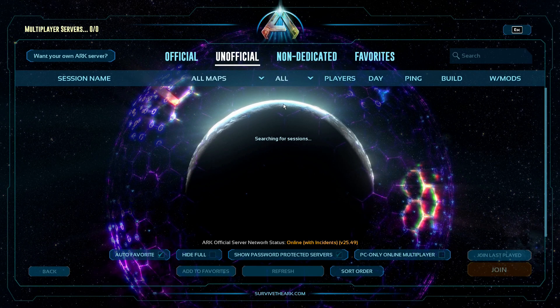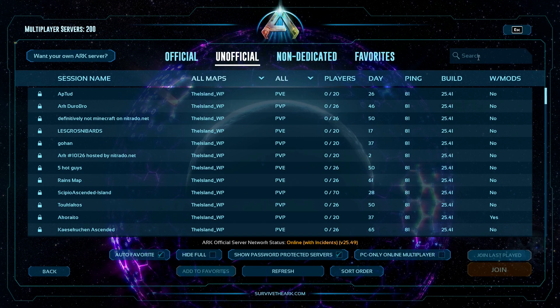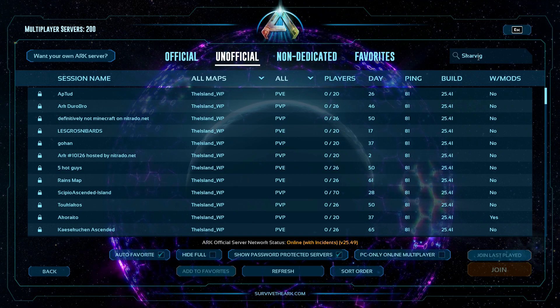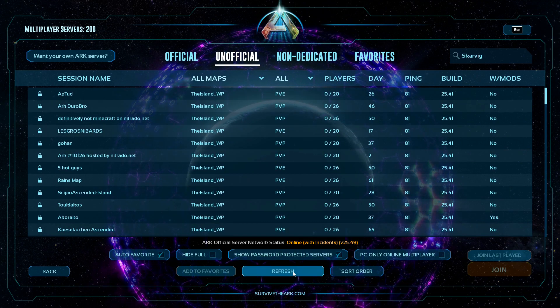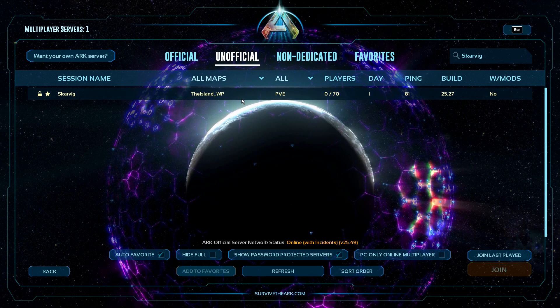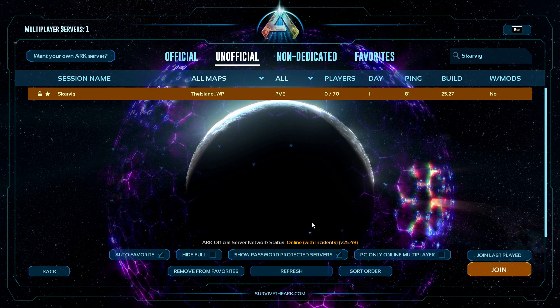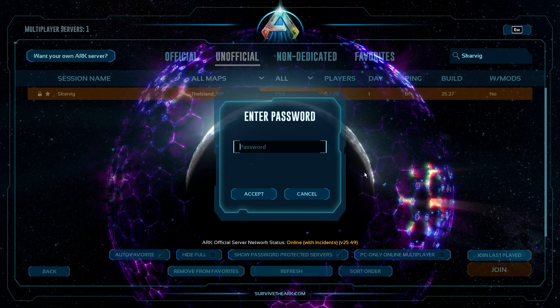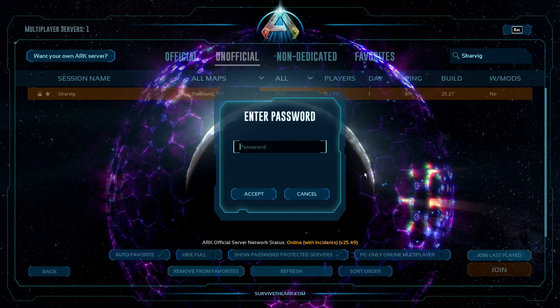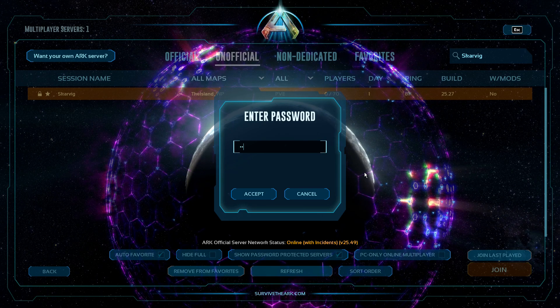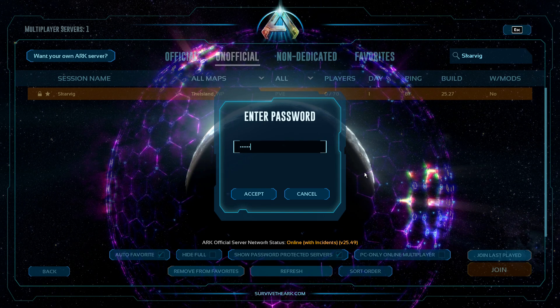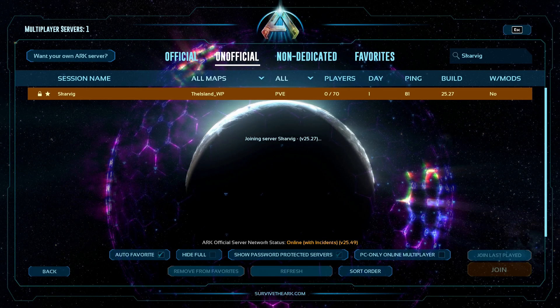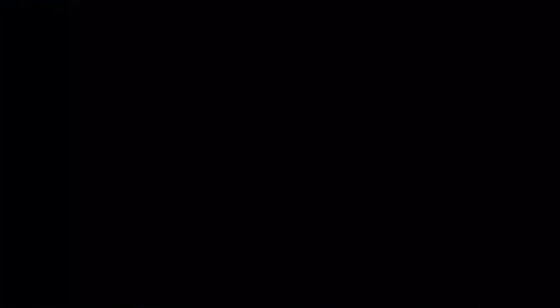Join game. Skarovig. All right, server's there. Select it. Join. We put in the server password which was abc123. Boom. It's gonna let me in.